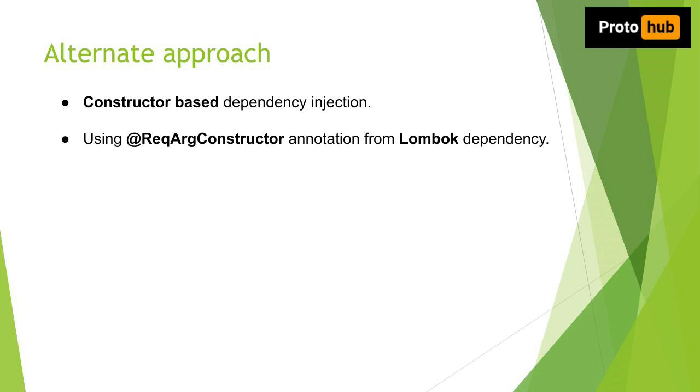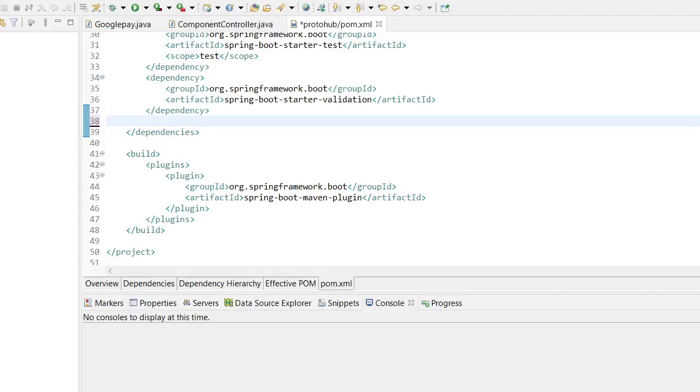Then what is the solution or alternate approach to overcome this? We can use constructor-based dependency injection. To use the constructor-based approach, we can use @RequiredArgsConstructor annotation at the class level. This annotation comes under the Lombok dependency.